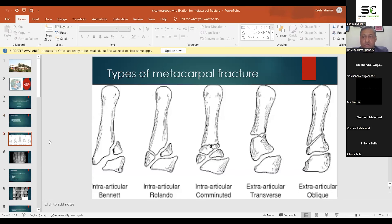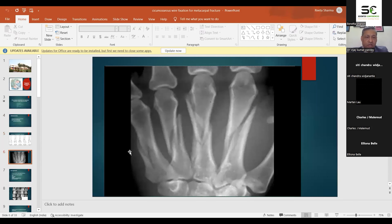Looking at this slide, you can see intra-articular fractures — some are named like Bennett fracture, Rolando fractures, intra-articular comminuted fractures, transverse fractures, and oblique fractures. There are different methods to deal with all types of fractures, but in this paper we deal with shaft fractures where transverse and oblique fractures are present.